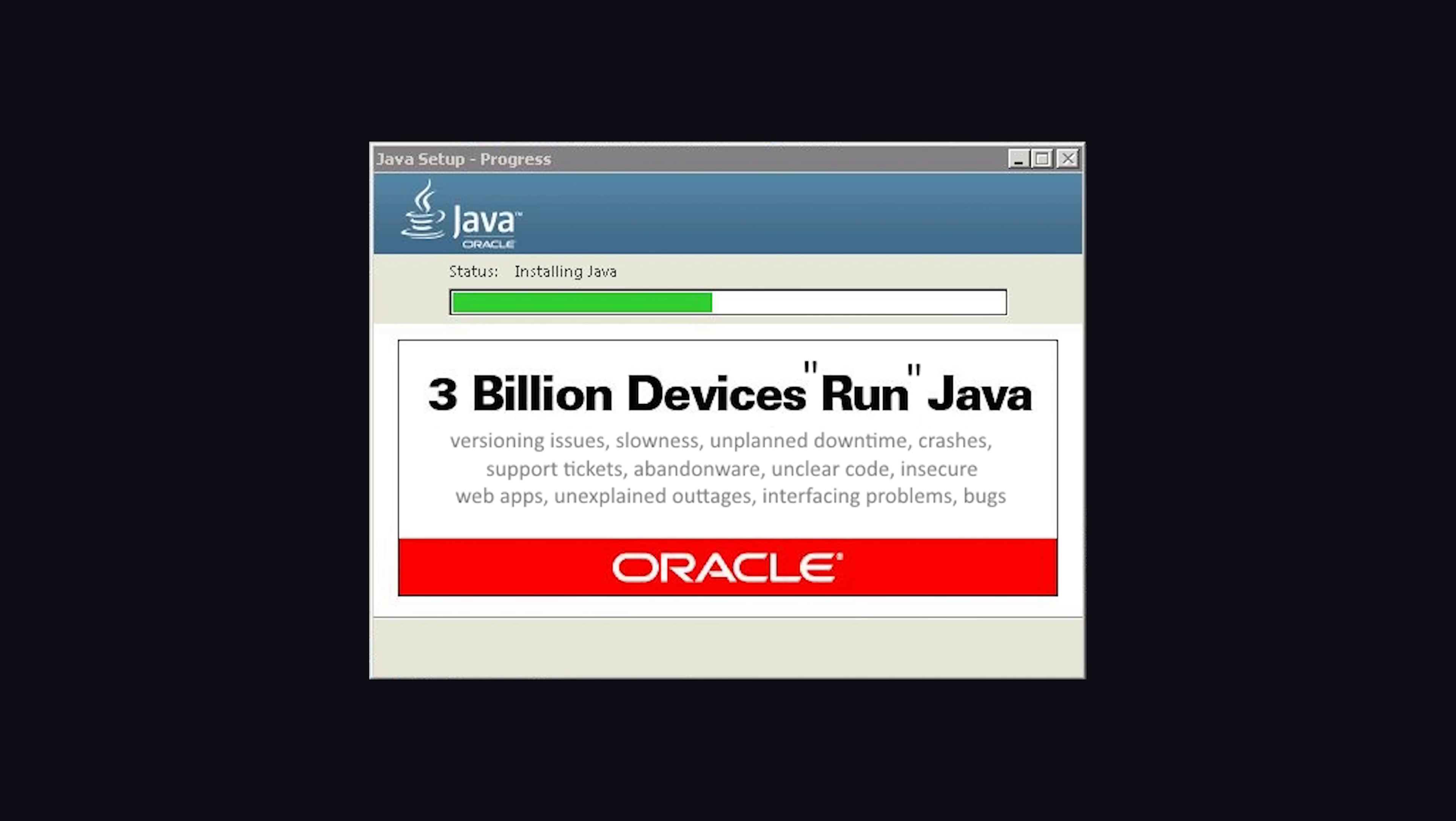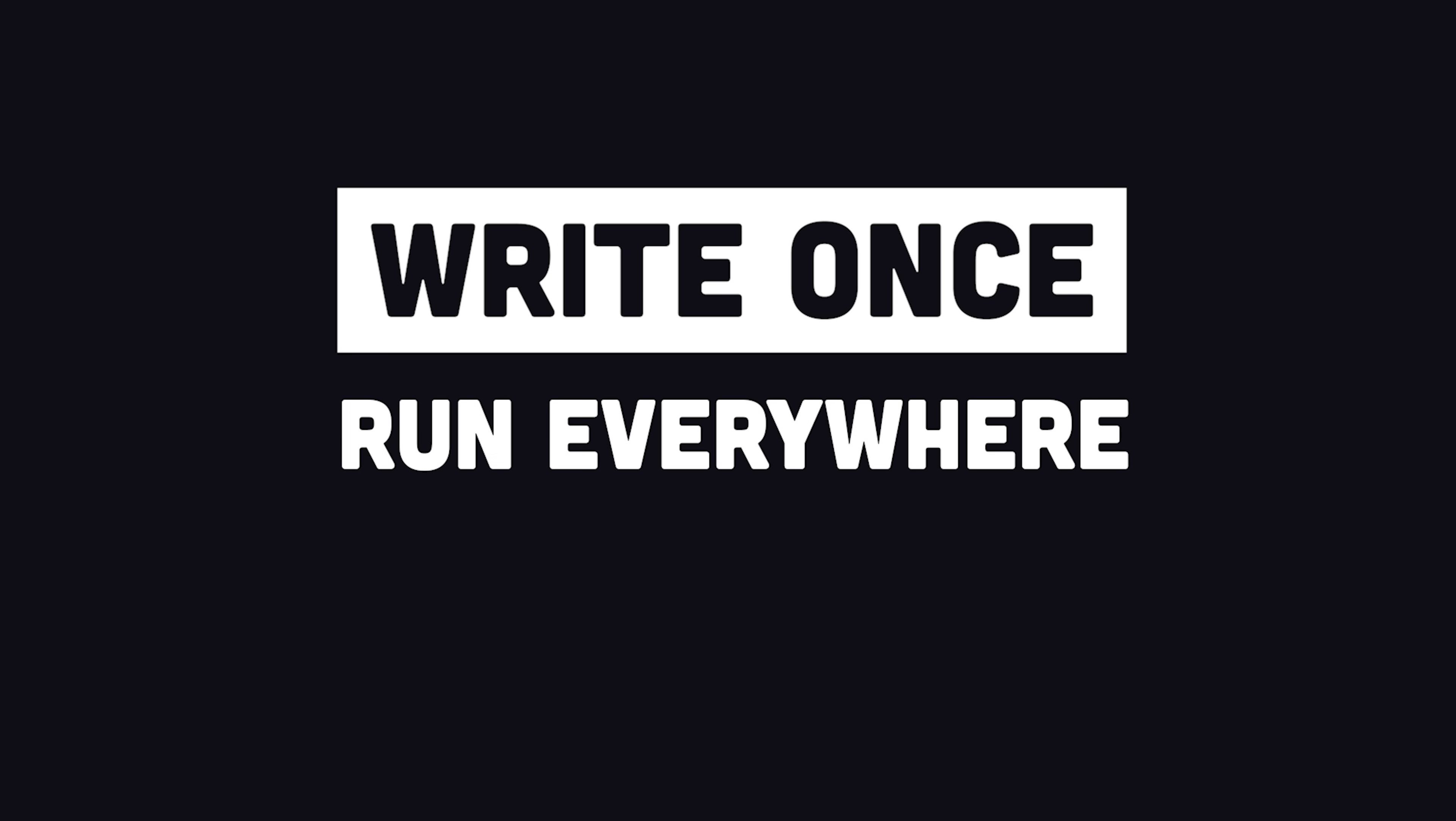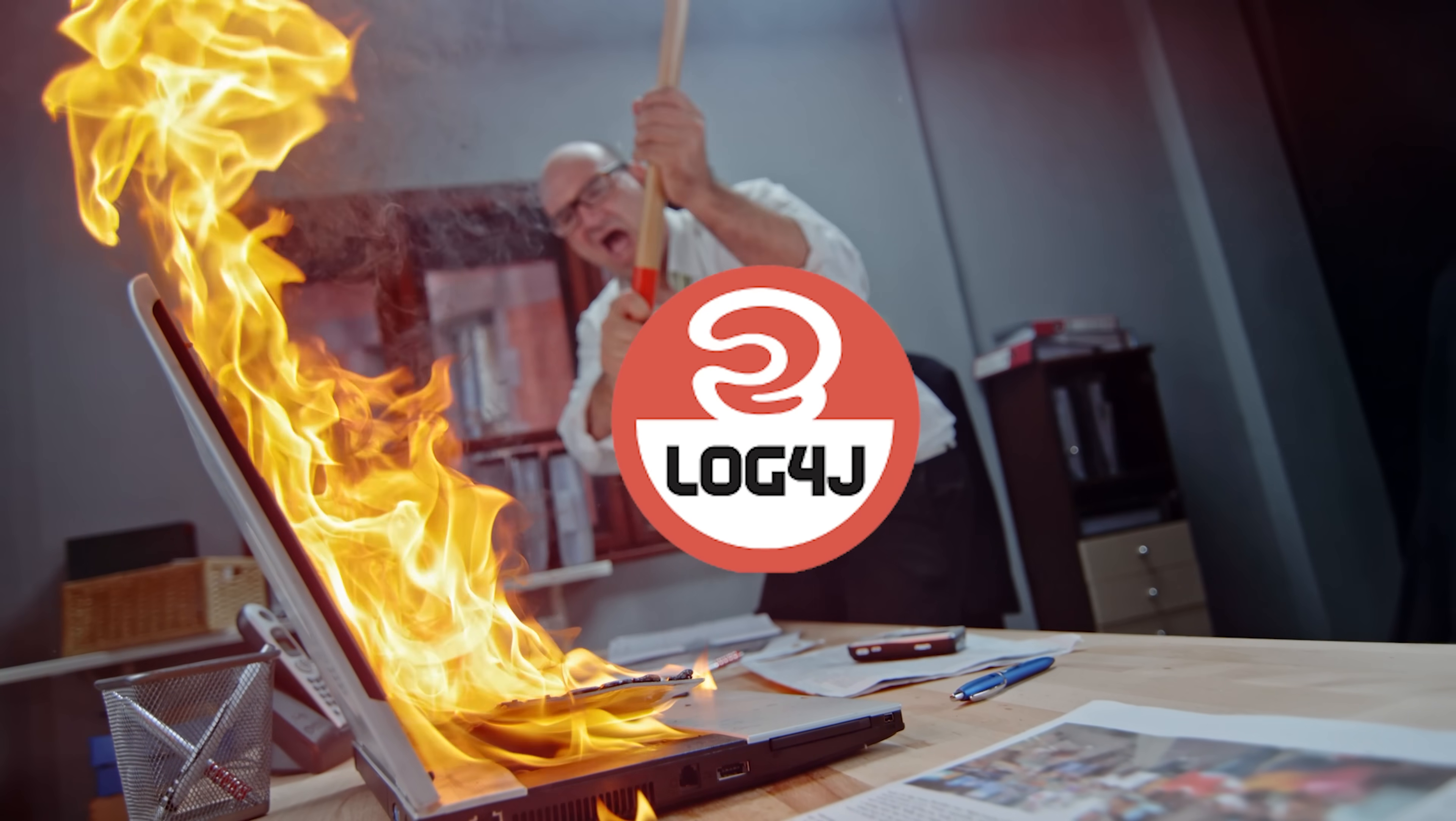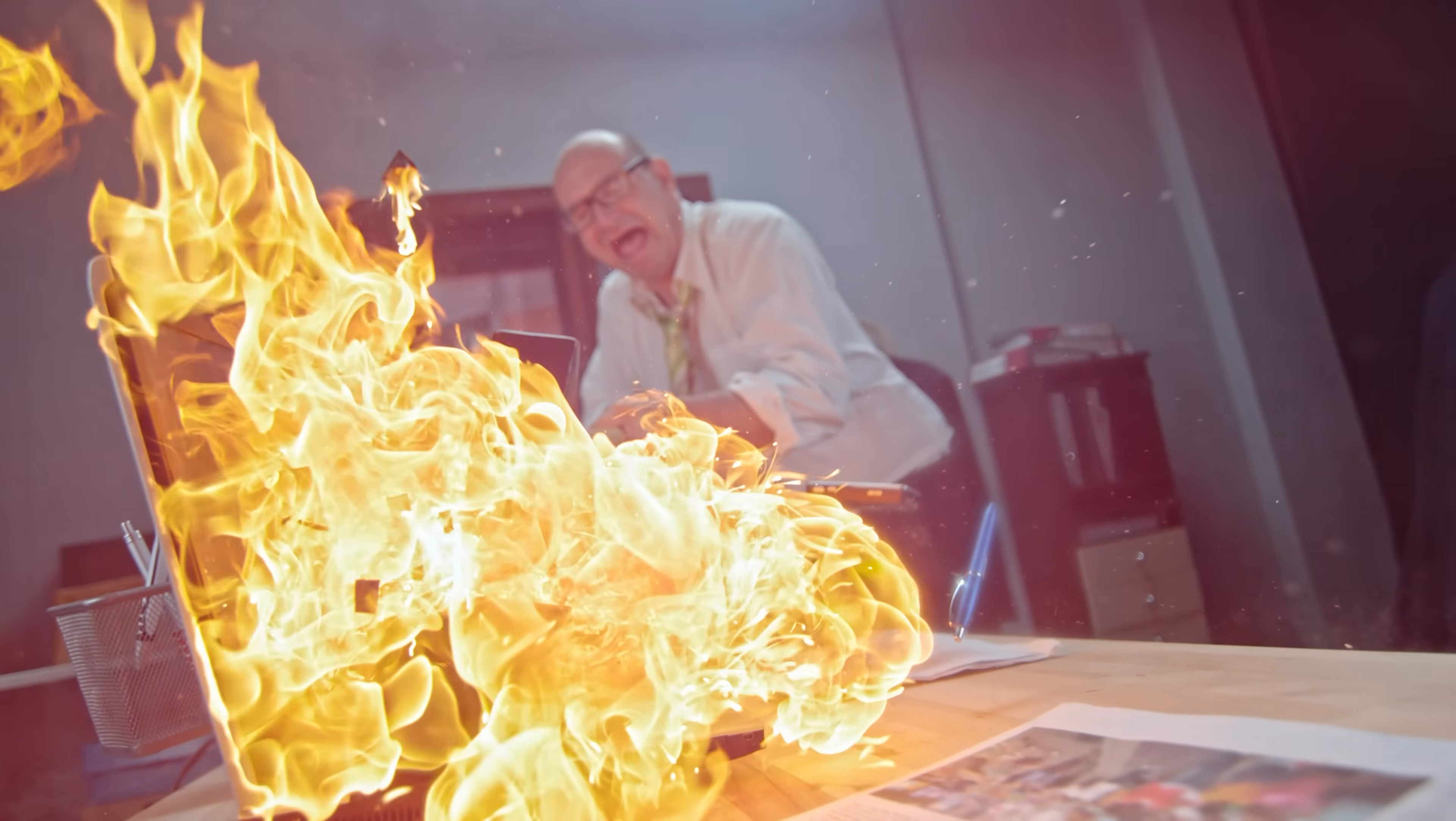Regardless, Java has been running on 3 billion devices for the last 25 years, most of which are Blu-ray players. Its motto is Write Once, Run Everywhere, which developers know actually means Write Once, Debug Everywhere. Remember the Log4J fiasco? You can blame Java for that one.